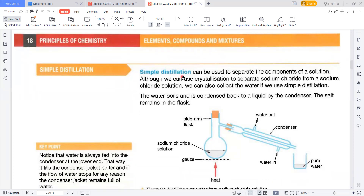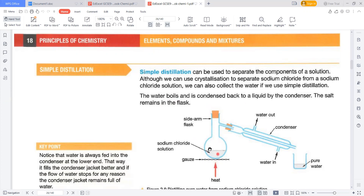The next procedure is simple distillation. The rough idea is that you pass the solution through a tube and condense it from the outside — this decreases the temperature, converting any gas back into liquid. Simple distillation is used to separate the components of a solution. While we use crystallization to purify a salty solution, with simple distillation we can also collect the water. Water boils, and is condensed back into liquid, while the salt remains behind.